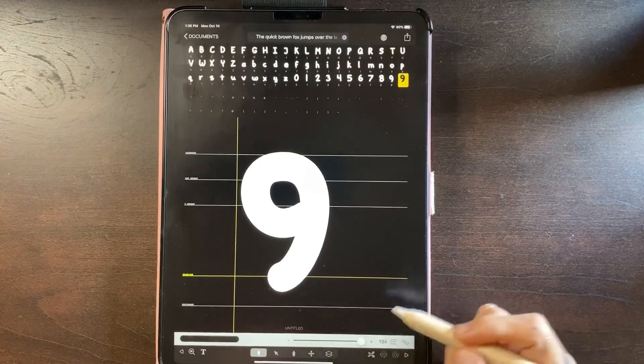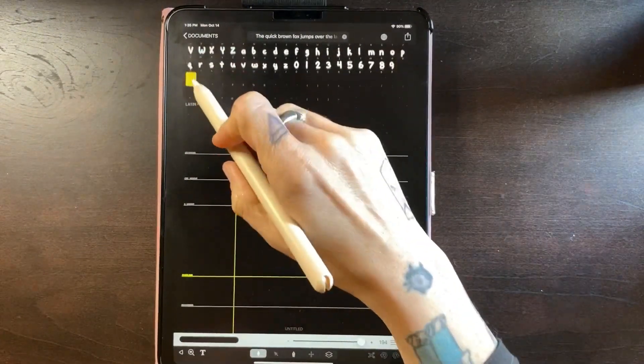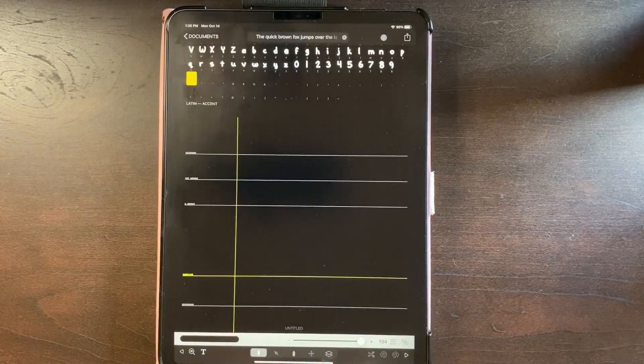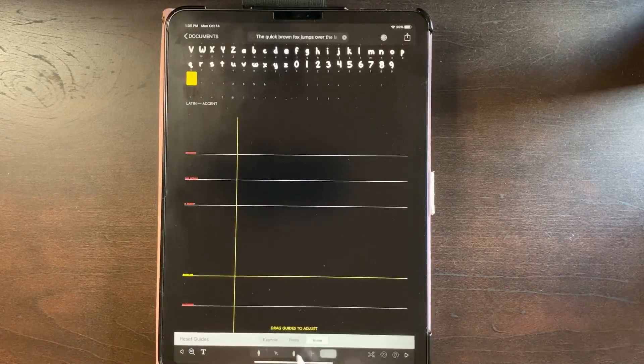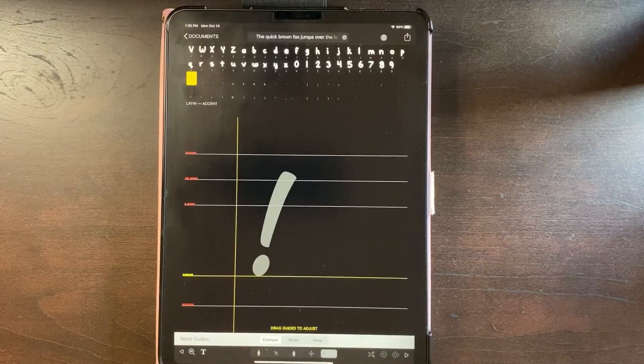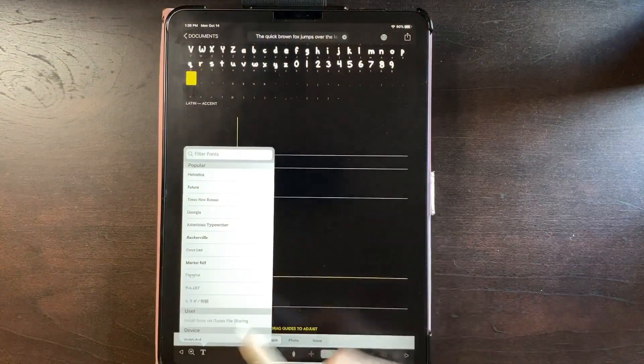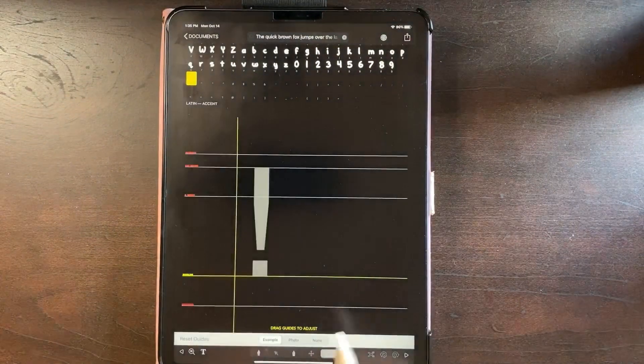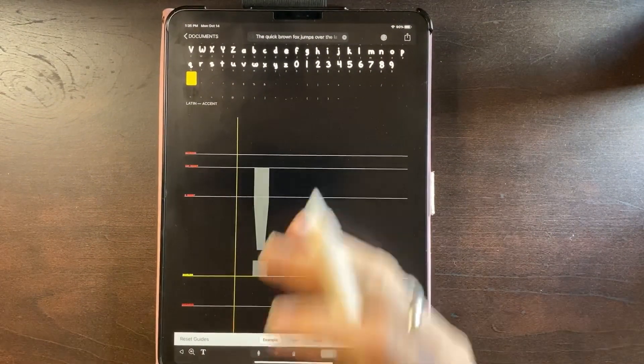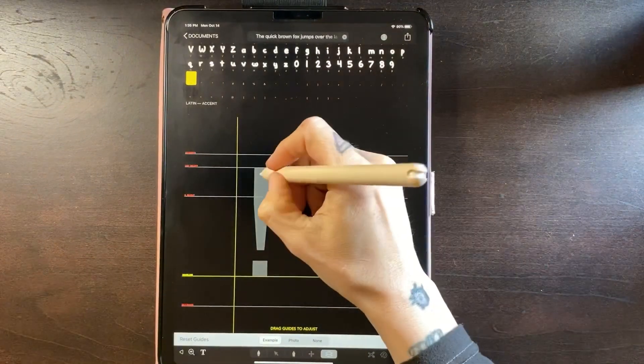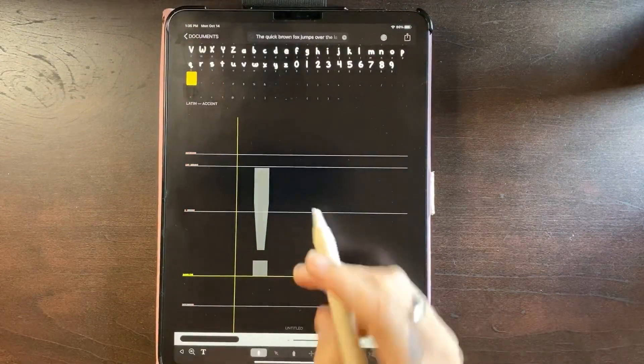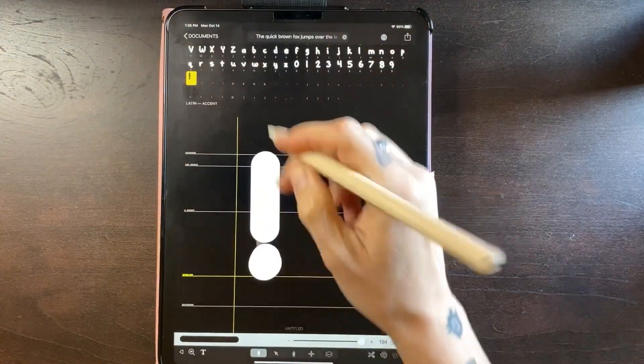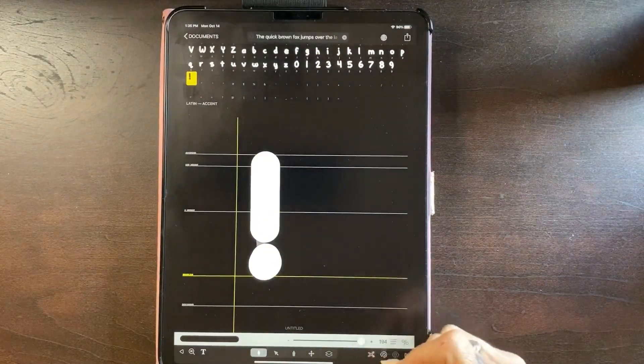Once I get to this point where it's doing the punctuation, I will typically come over here and turn the example back on. I'm just going to do this plain one just so that I can see what symbol it wants. So now it's an exclamation point.